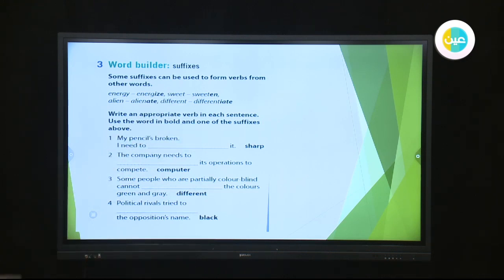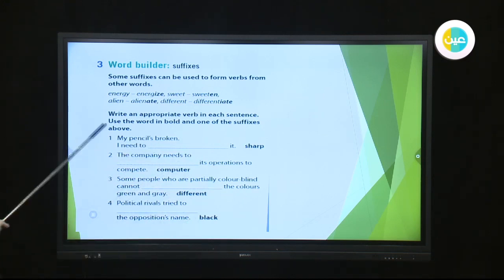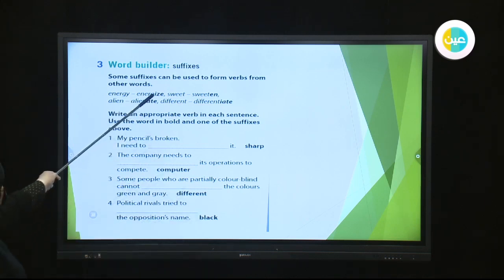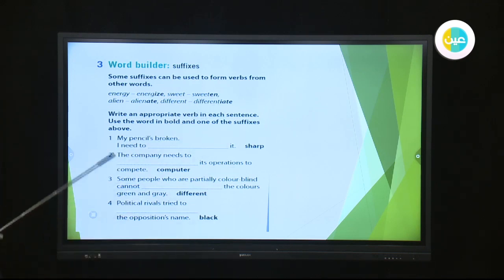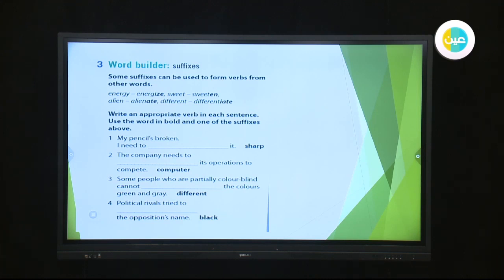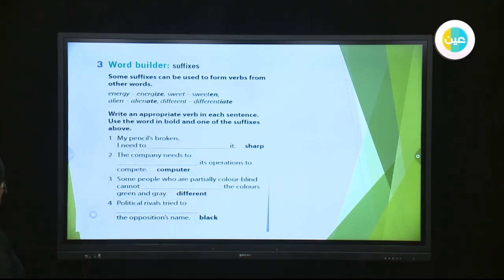Sometimes we make a small change to the word and sometimes we just add the suffix. Here is an exercise where we write the appropriate verb in each sentence using the word in bold and one of the suffixes. For example: 'My pencil is broken, I need to...' and the word in bold is 'sharp.' What suffix should we add — -EN, -IZE, -ATE, or -IATE?